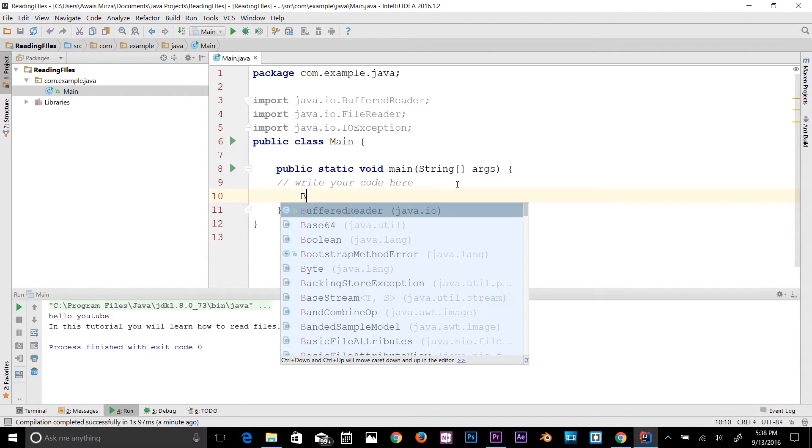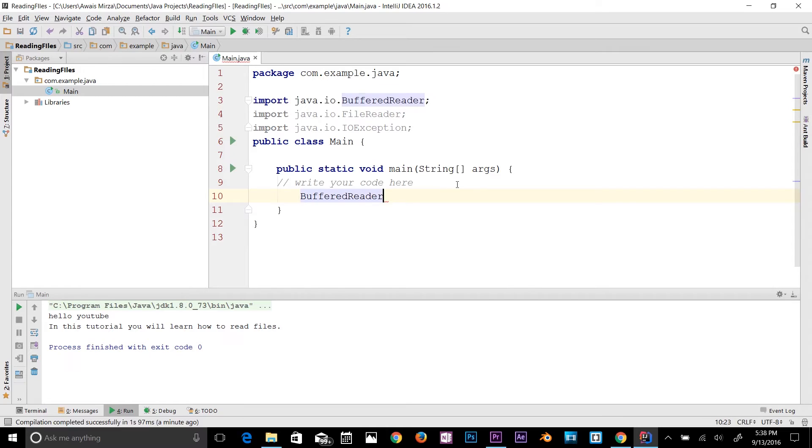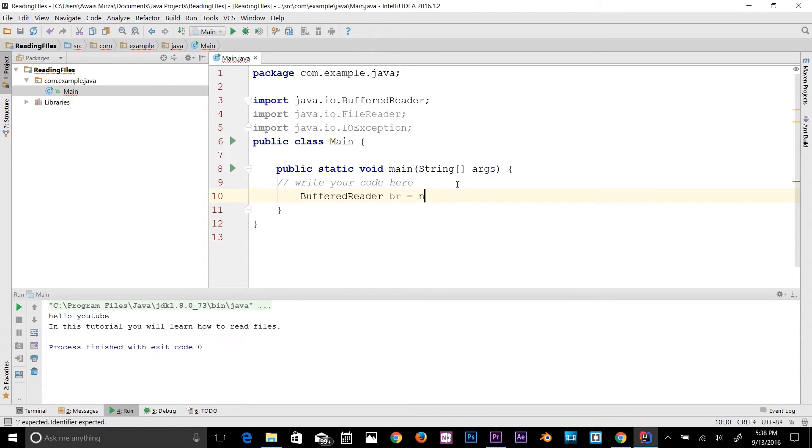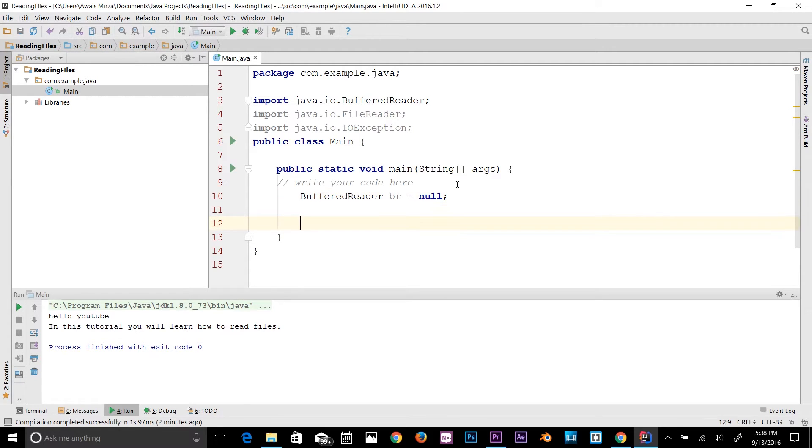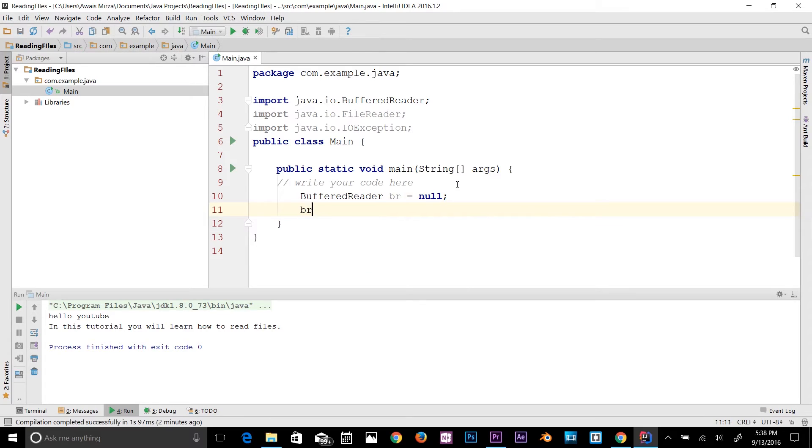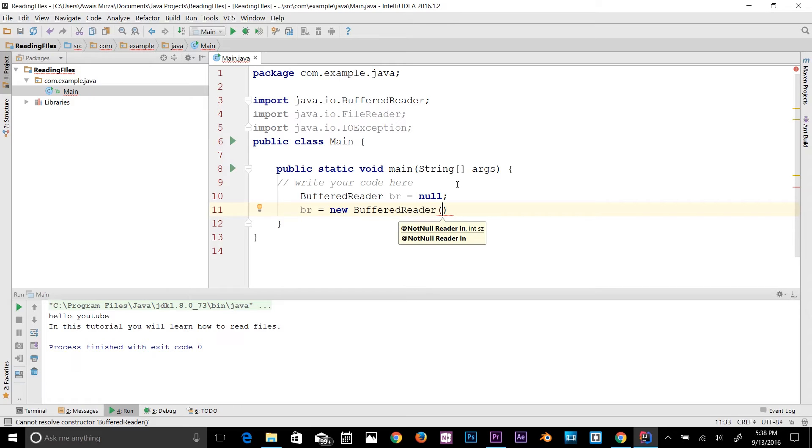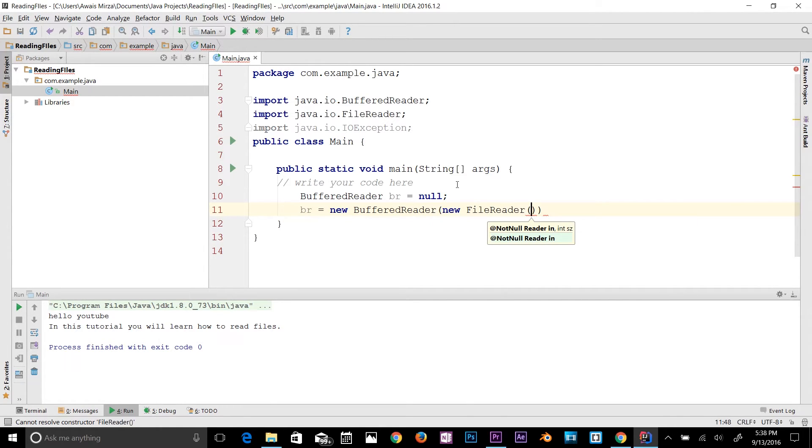Now let's start writing our code. I'll use the BufferedReader class and I'll name it br equals null. Then in the next line I'll use br, fix up the tabulation, equals new BufferedReader, create an instance of that BufferedReader, and then use new FileReader.